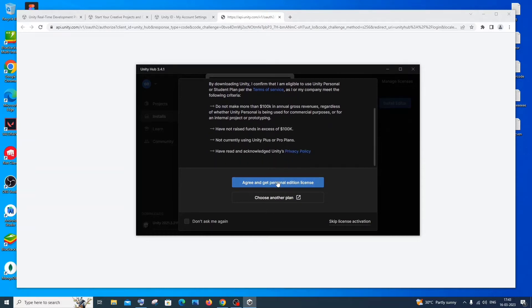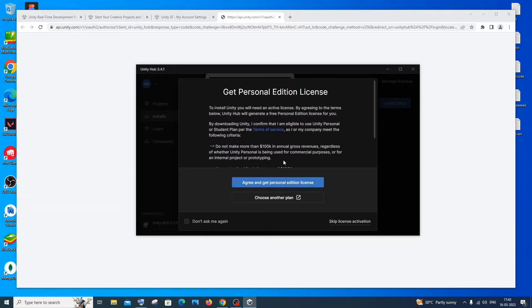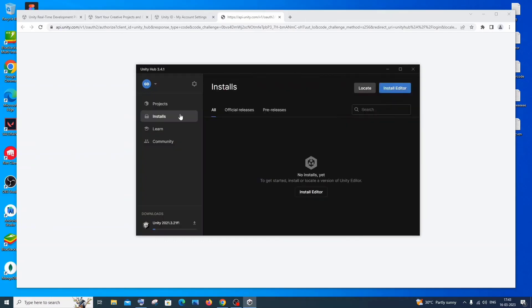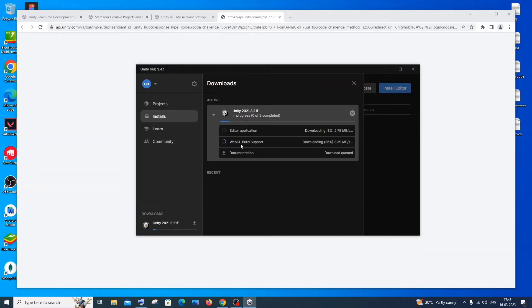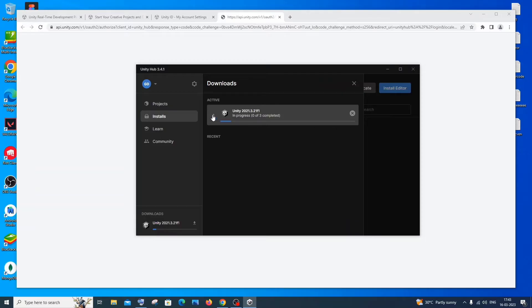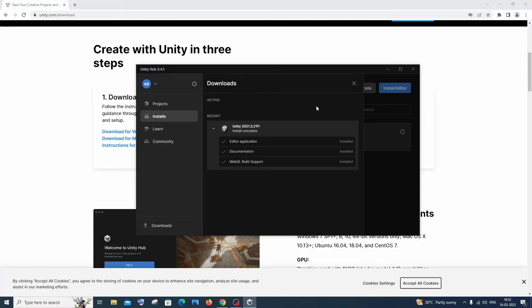This is the Personal edition, so click 'Agree and Get Personal Edition'. At the bottom you'll see your download progress. If you expand it, you can see the components being downloaded: the Editor application, WebGL support, and documentation. Just be patient while the download and installation complete.